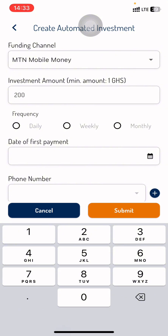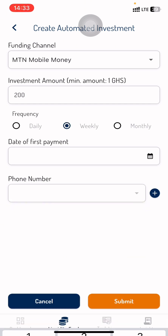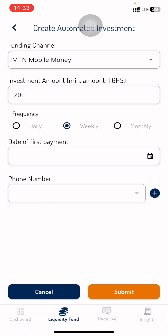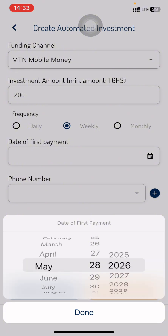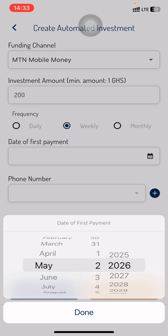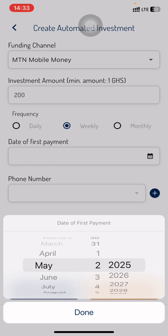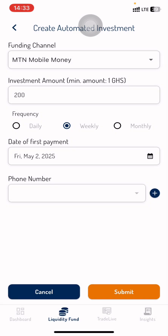Then choose the frequency. You have options — daily, weekly, and monthly. I'll go with 200 cedis monthly. Then for date of first payment, click here and select the date. I'm going to make mine May 2nd, 2025, then click Done.